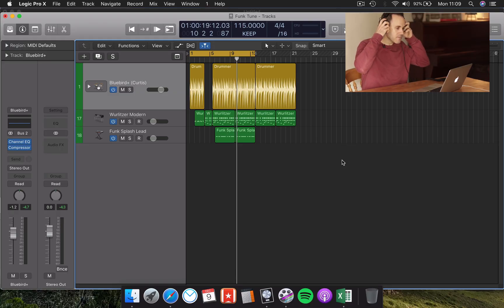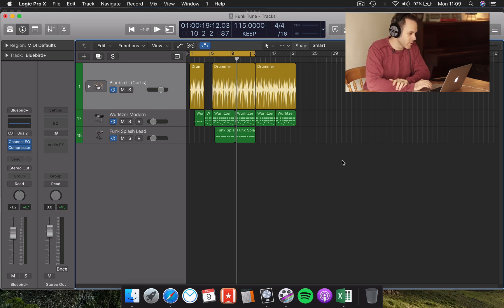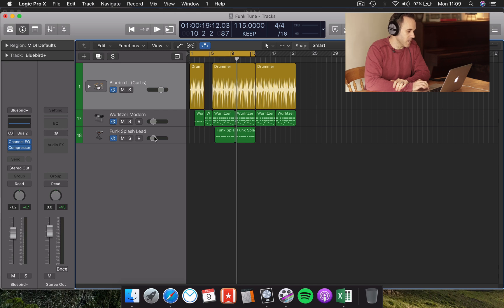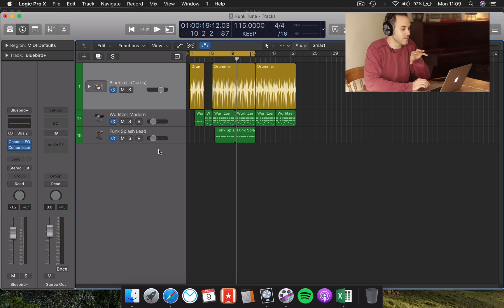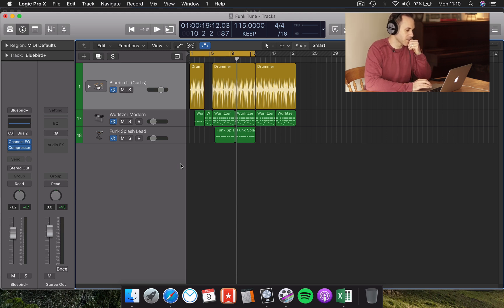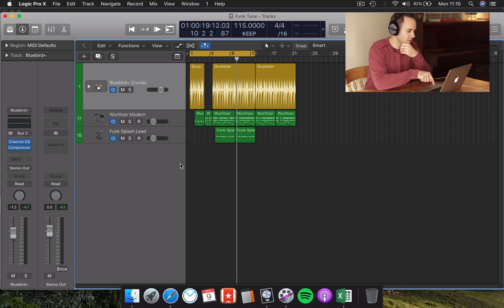I've got a really cool little funky tune idea that I've been working on. It's just made up of three instruments. We've got some drums, we've got a whirly and we've got a lead bit. I can't remember what I used for that. Basically, these are all native Logic samplers and instruments that I've used. Nothing external. Let's have a quick listen to it without any reverb.